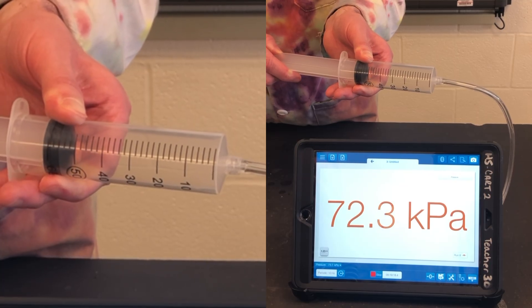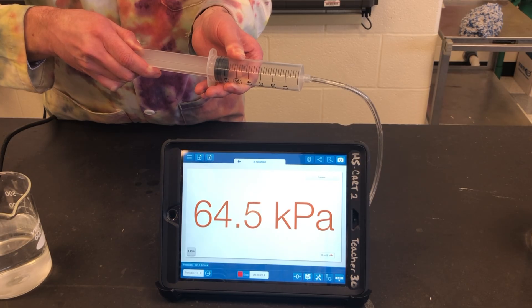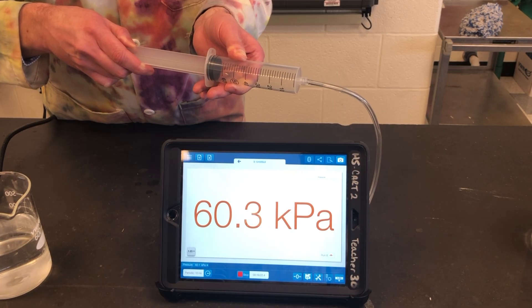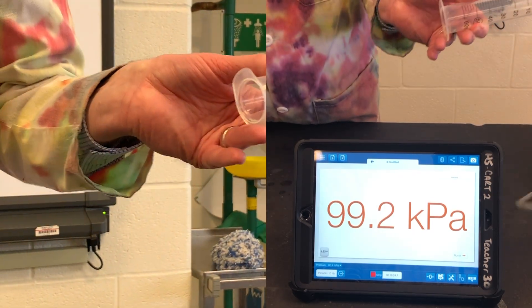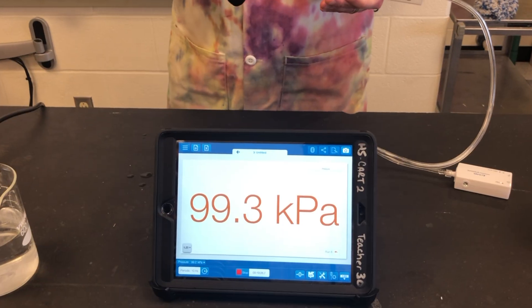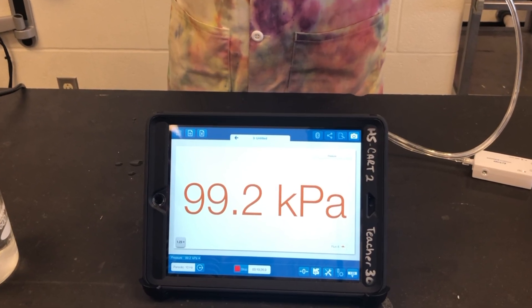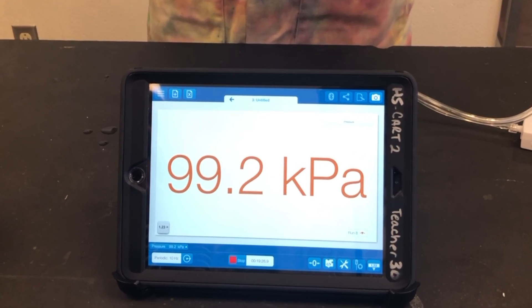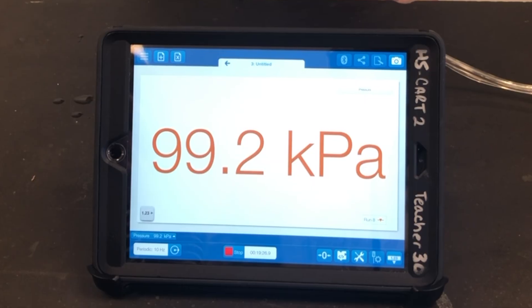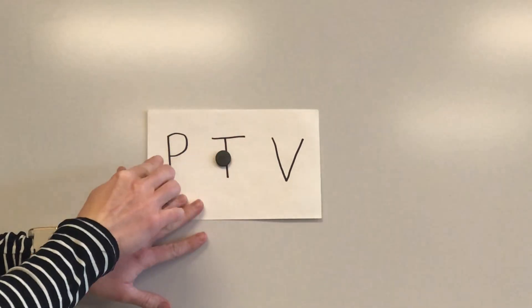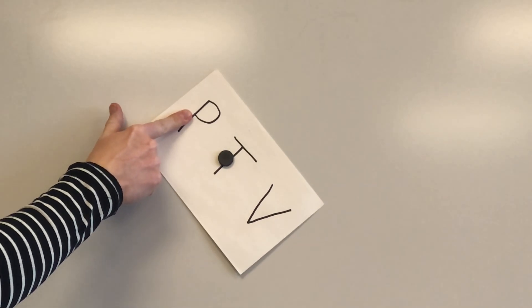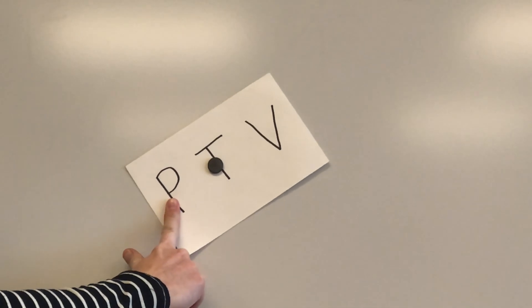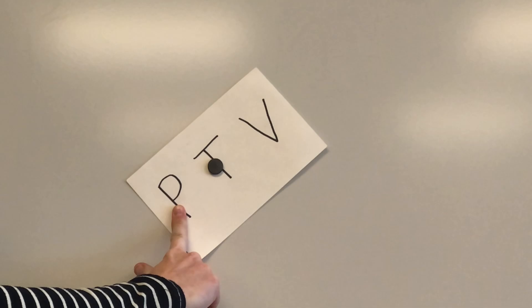With more space to move around, gas molecules collide less often, leading to a lower pressure. When the temperature is held constant and the pressure on a gas increases, the volume decreases. When the pressure on a gas decreases, the volume increases. This is an indirect relationship between P and V.